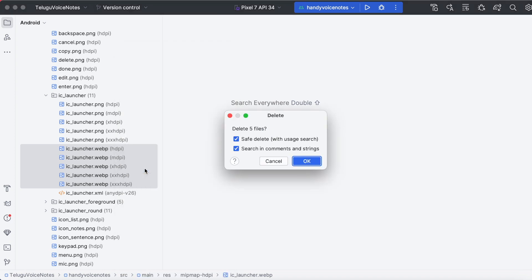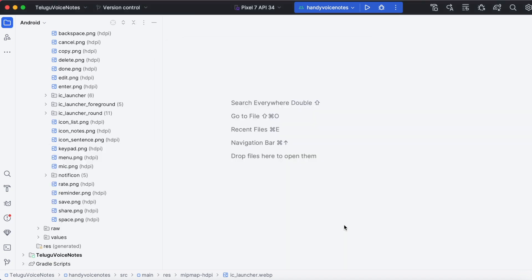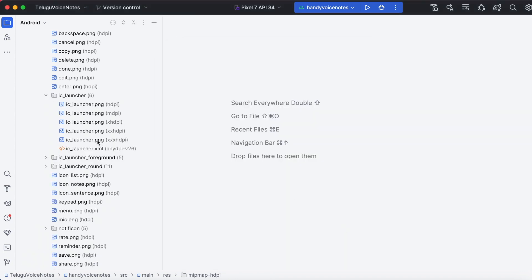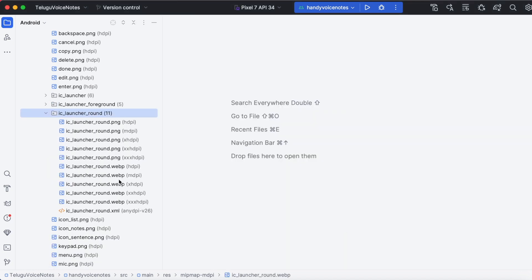Right-click and select Delete. Click on Delete Anyway. Same way, delete the duplicate files for IC launcher round icon.